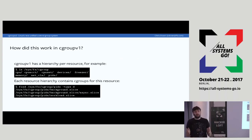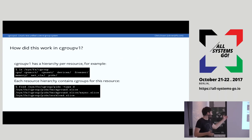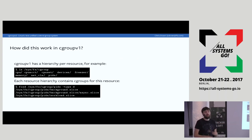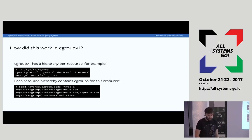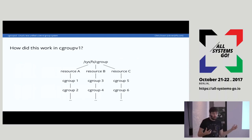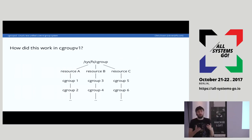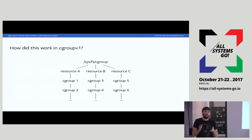In version one, /sys/fs/cgroup contains controller names or resources as directories at the top level — resources like CPU, memory, PIDs, IO. Inside these directories are hierarchies for each resource. Each resource has its own resource distribution hierarchy. One thing to note is that even if a Cgroup in one resource had the same name as a Cgroup in another resource, from the kernel's perspective they have absolutely no relation to each other, even if they contain the same processes.